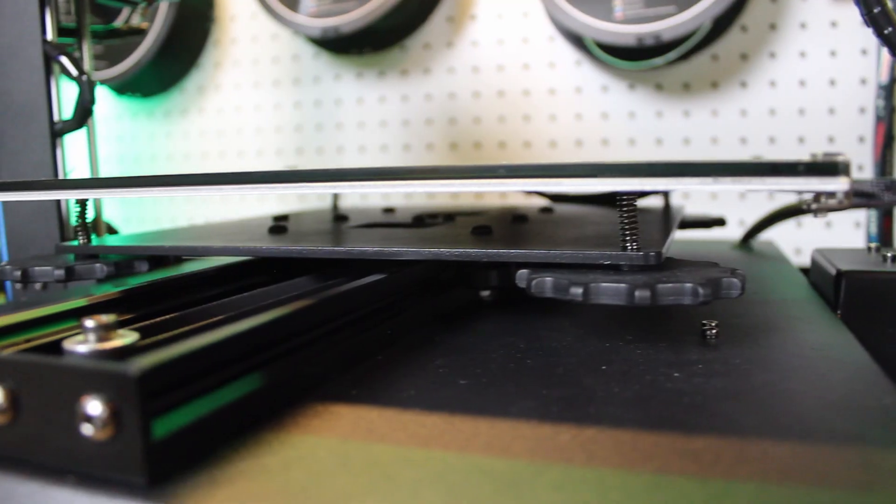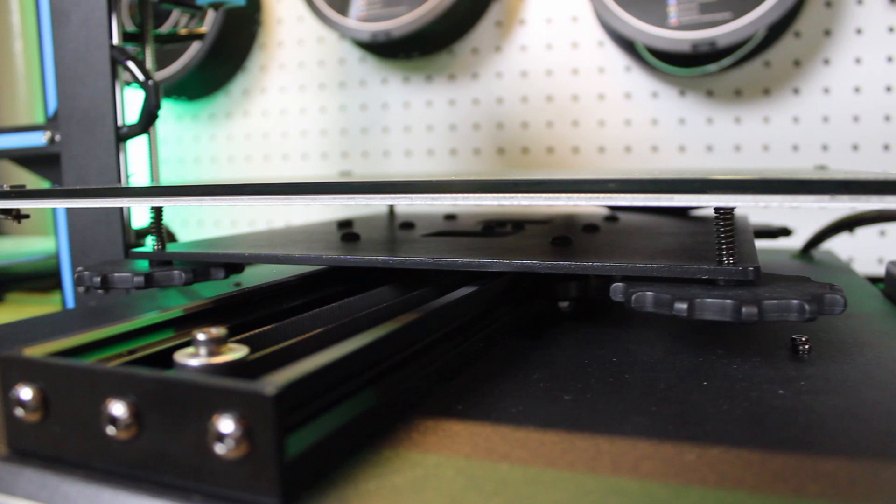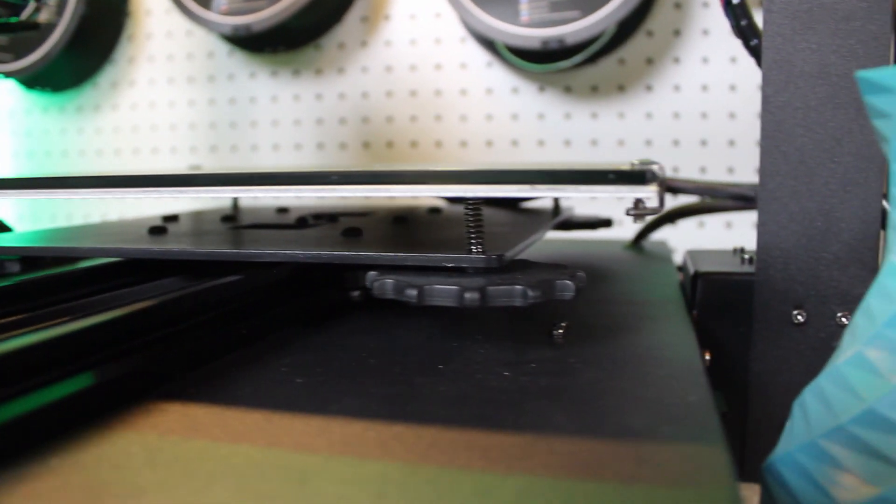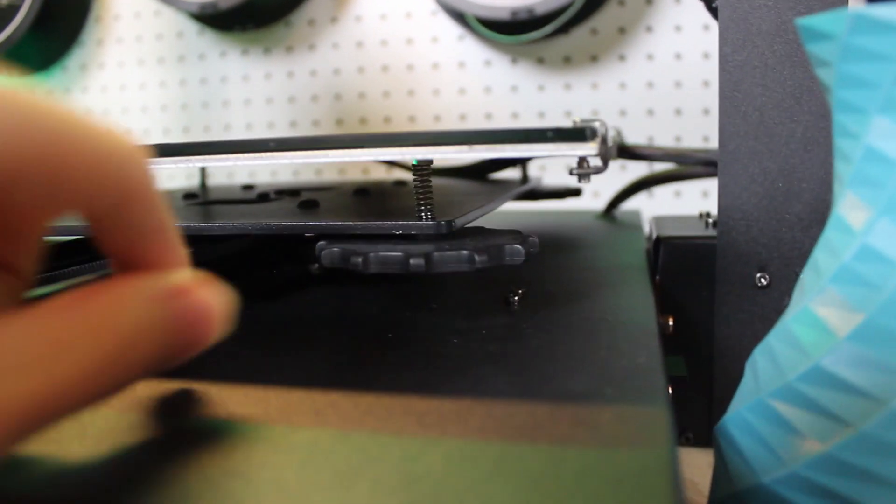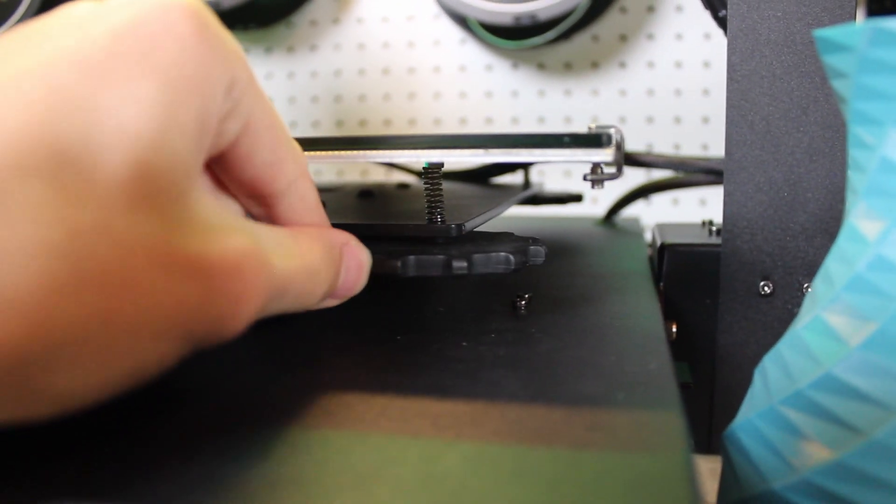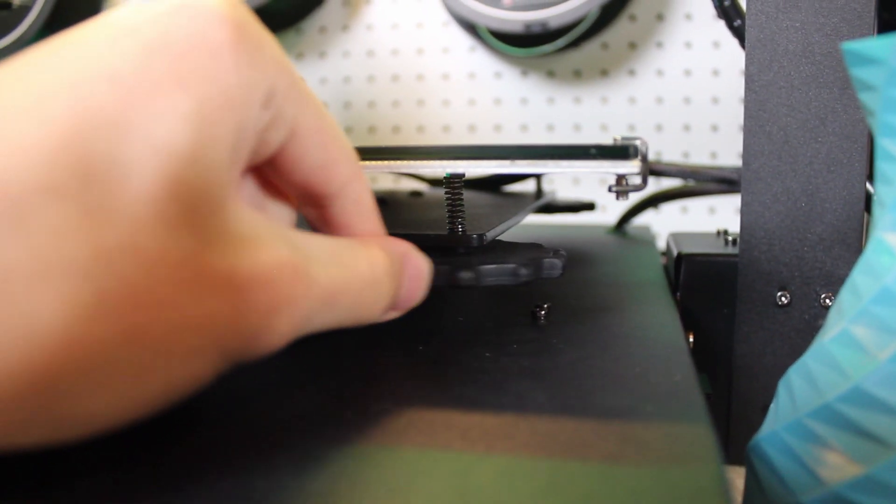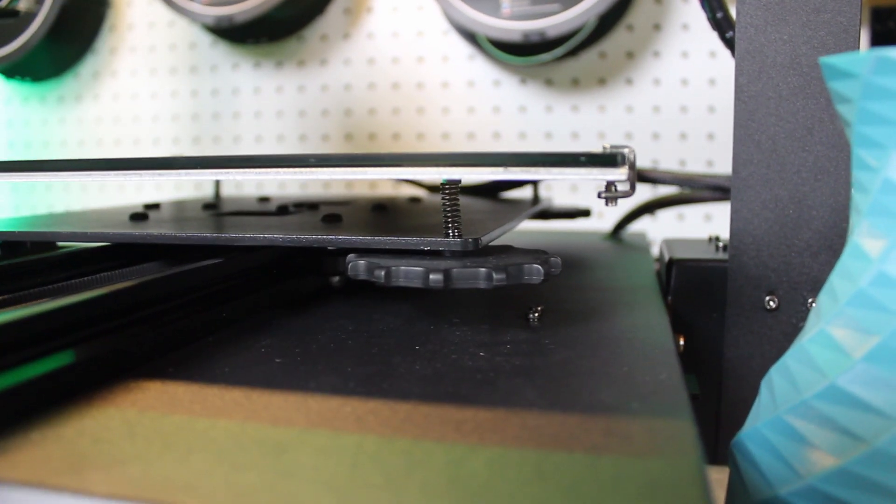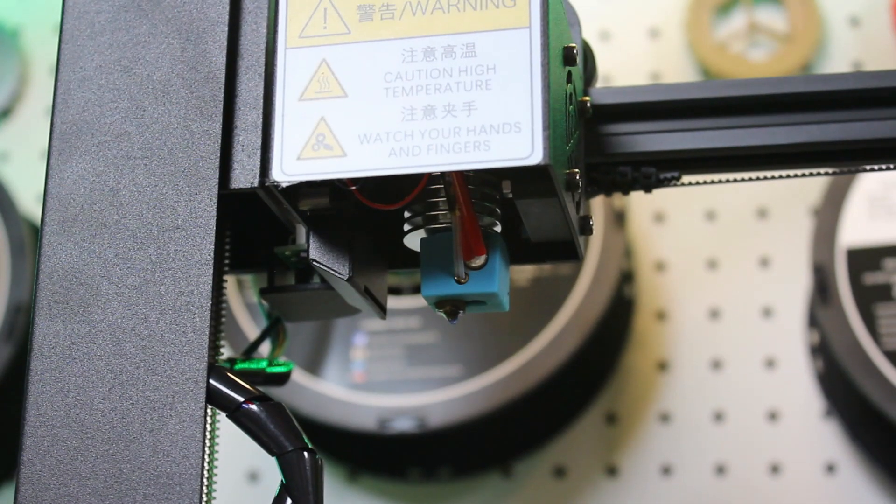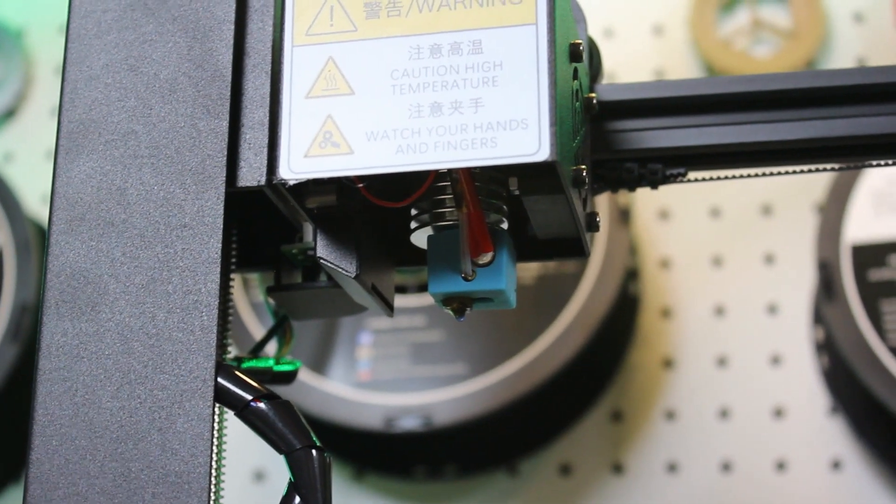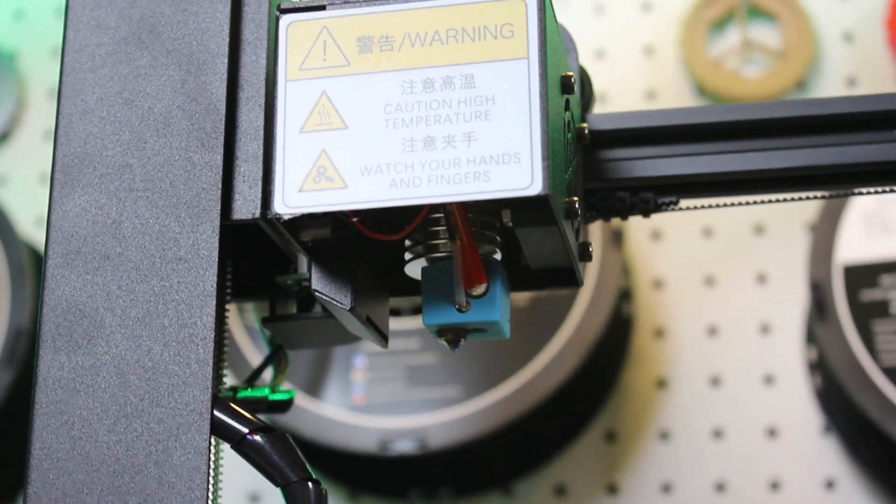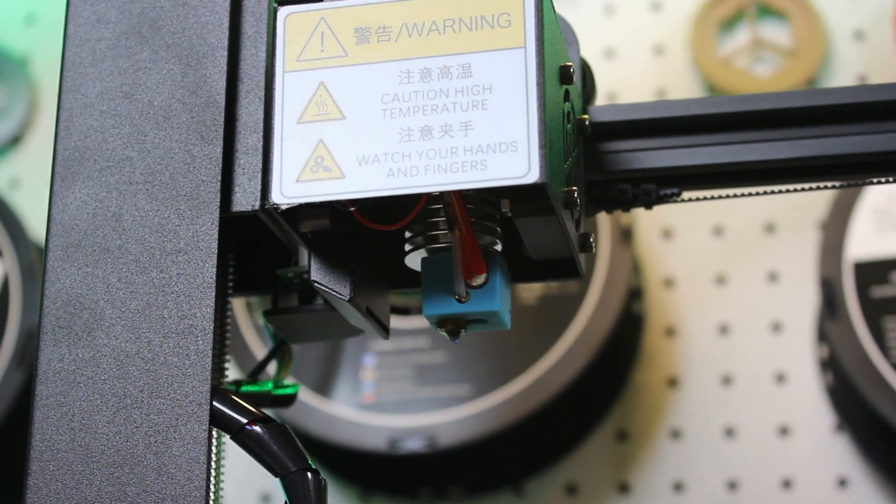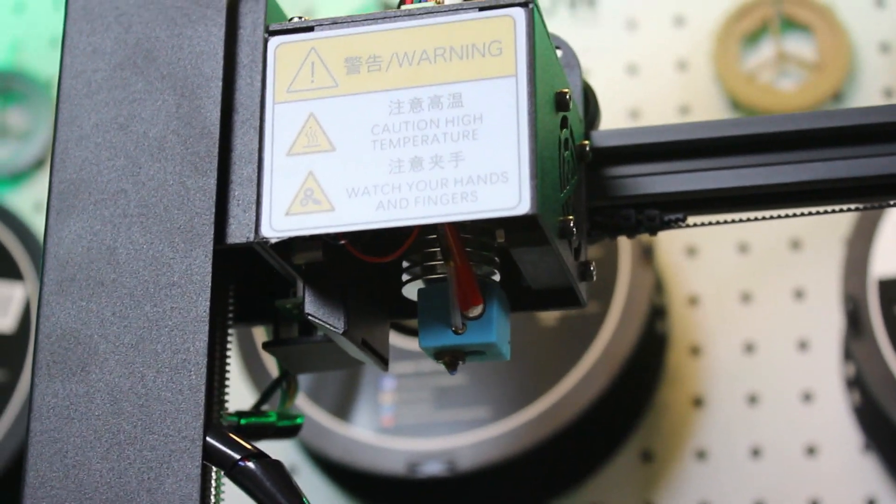Moving on, this has awesome bed leveling knobs, they're pretty big just like the newer Ender 3s, so you have plenty of room to turn them and level each corner of the bed. Also this has a pretty standard 0.4mm nozzle and 1.75mm filament.